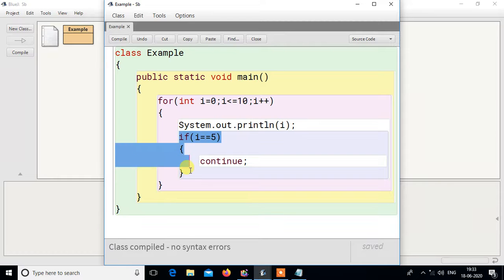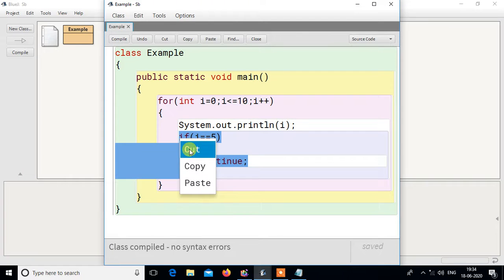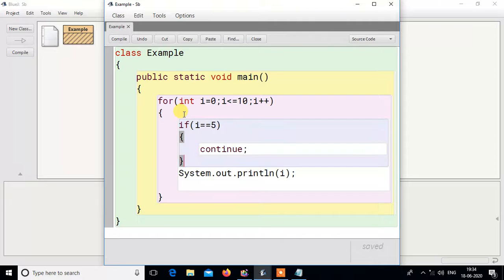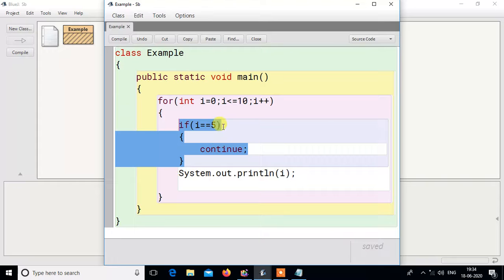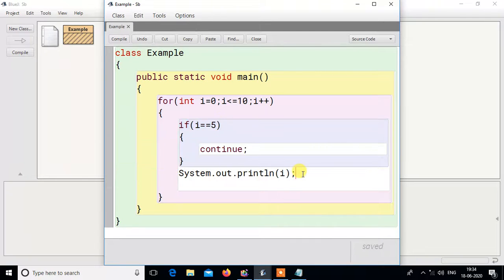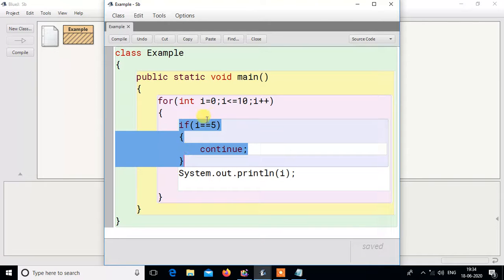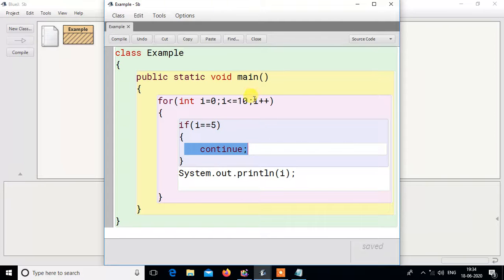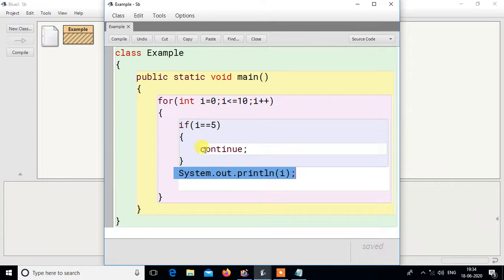Continue means control goes directly to the iteration step of the loop. So if I write continue before the print statement — when i is 0, 1, 2, 3, 4 it will print normally because it does not enter the if. But when i equals 5, it will execute continue, and after continue, the next statement (print) will not run. Control goes directly to iteration. Only for that iteration the rest of the loop body is skipped.